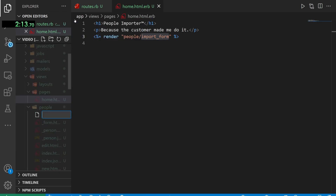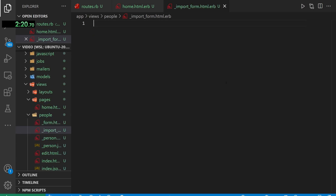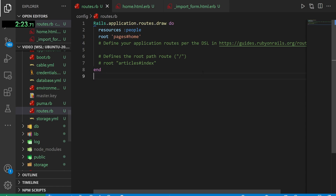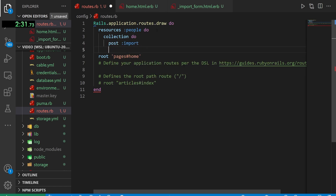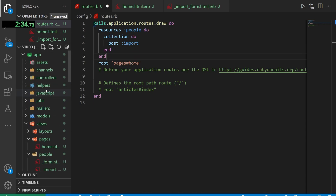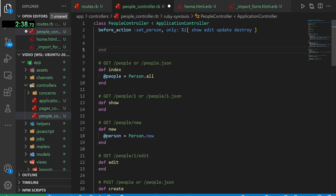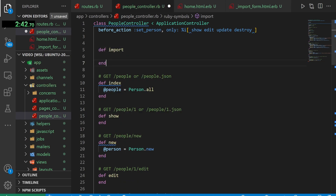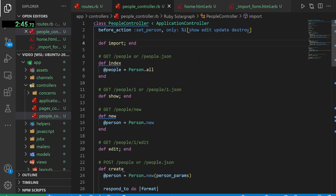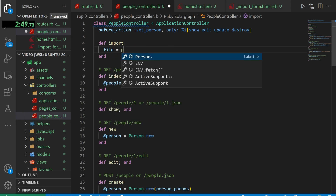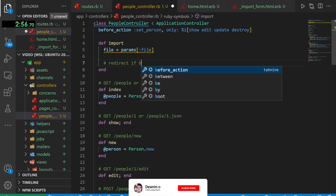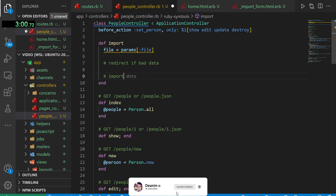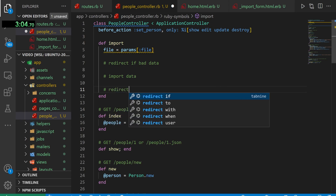I'll go to the people folder, right-click new file, and name it _import_form.html.erb. Inside our routes we want to add a collection do block with a post to import. Inside our people controller we add the import action: def import, where we pass in a file via params of type file, redirect if bad data, import data, then redirect with a notice.